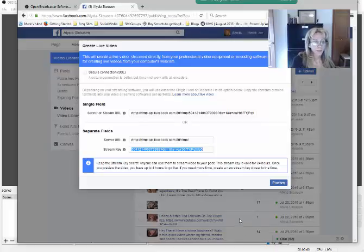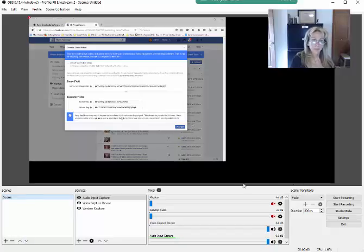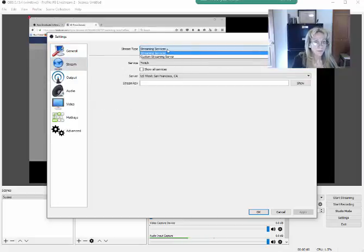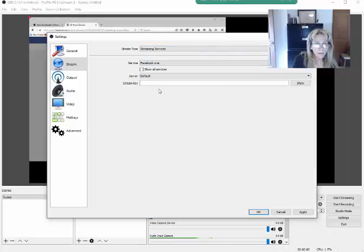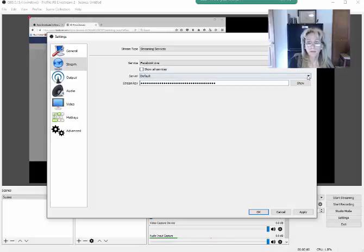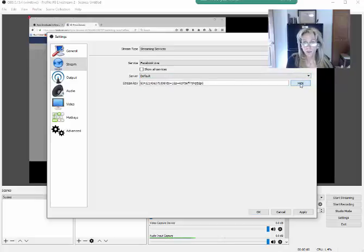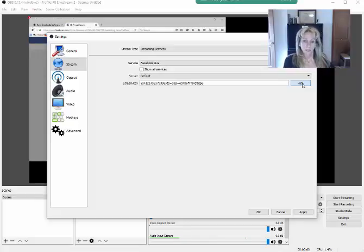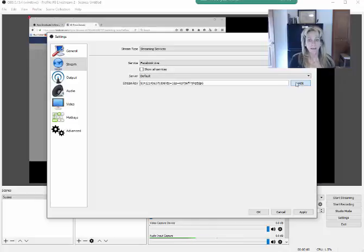Right-click to copy the stream key. Then go back to the OBS window, go to Settings, select Stream, and make sure the streaming service in the top drop-down is set to Facebook Live. Then paste the key using Control+V, or the equivalent on Mac. Note: the stream key from Facebook is only good for about one hour, and if you stop the live stream you'll have to go through this process again to get a new key.